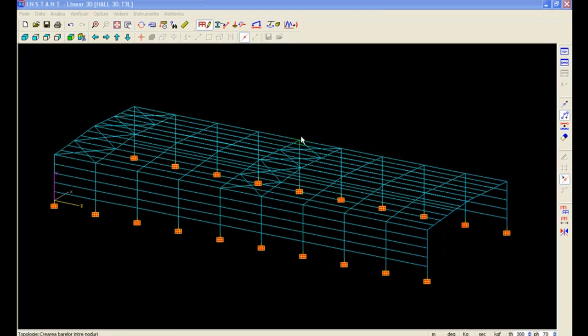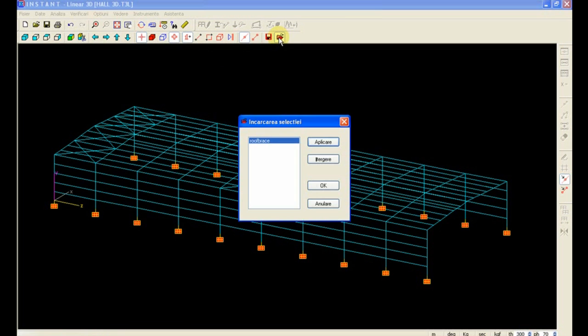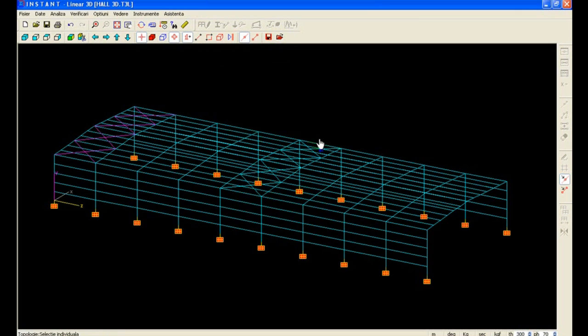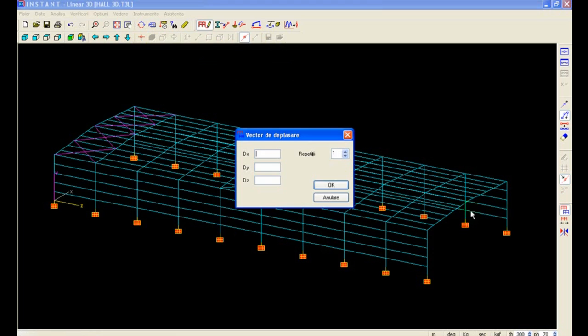We can now copy our bracing to our first frame by recalling our selection and making a copy of our selection at 48 meters.